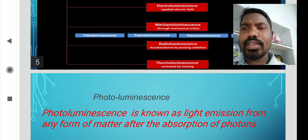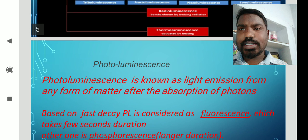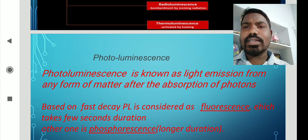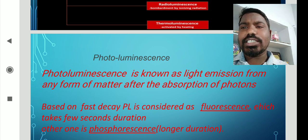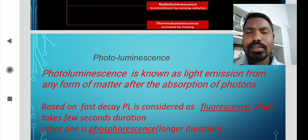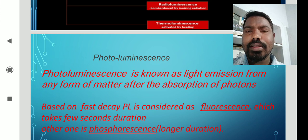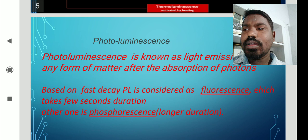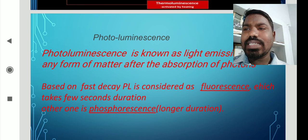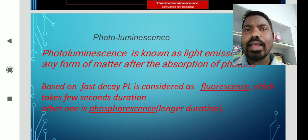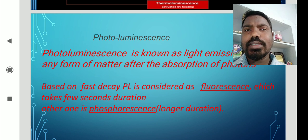Let's see the definition of photoluminescence. Photoluminescence is known as light emission from any form of matter after the absorption of a photon. This phenomenon regularly happens in lighting systems like LEDs.